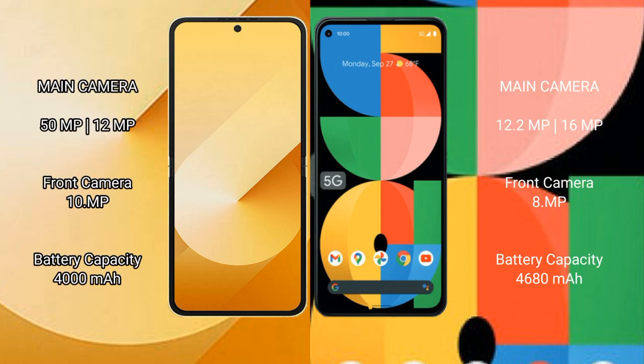Samsung Galaxy Z Flip 6 rear dual camera setup of 50MP plus 12MP, front camera 10MP. Google Pixel 5a rear dual camera setup of 12MP plus 16MP, front camera 8MP.